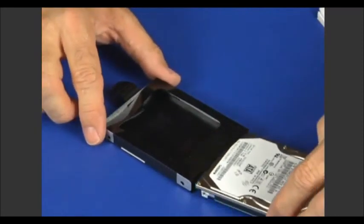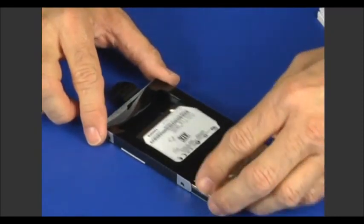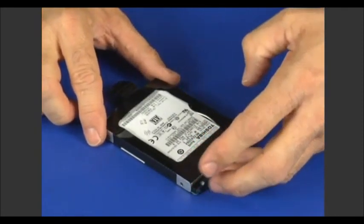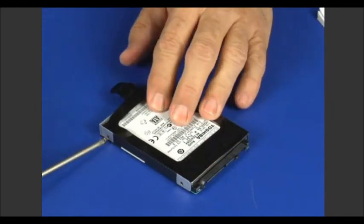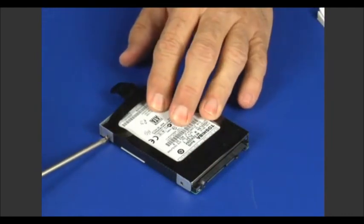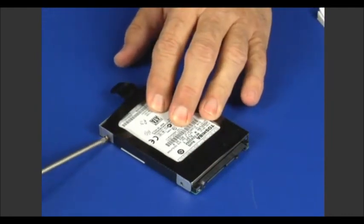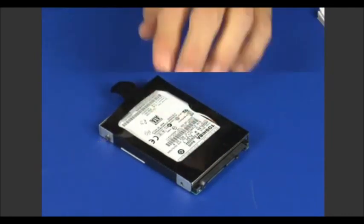Slide the hard disk drive into the hard disk drive bracket. Secure the bracket with two retaining screws on the right and repeat on the left side.